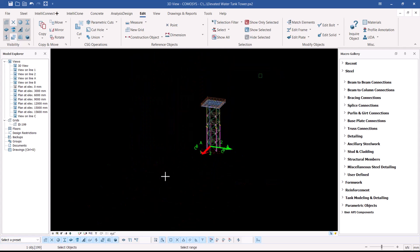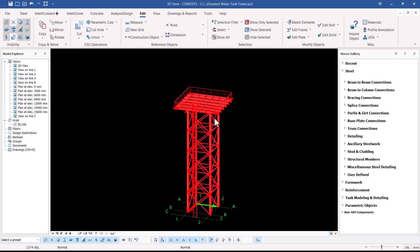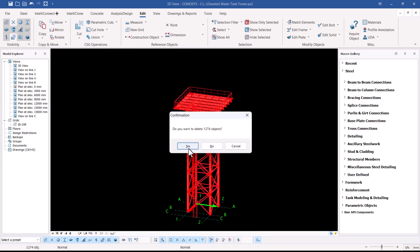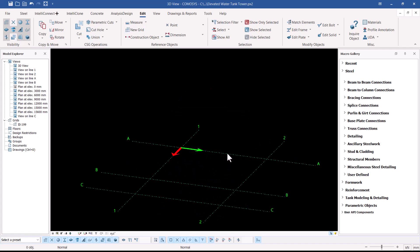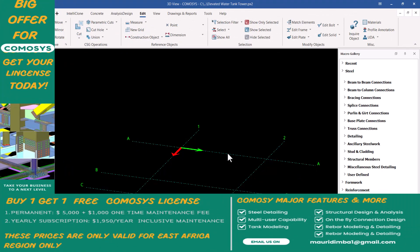I'm going to get rid of everything here except the grid line, so I've selected everything and I'm going to delete that. What you remain with is just the grid line — this is your setting out, as you normally do, defining the actual length and width of that particular structure as defined on the drawing.